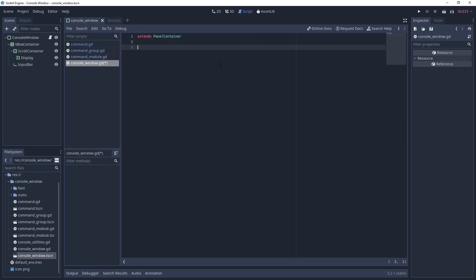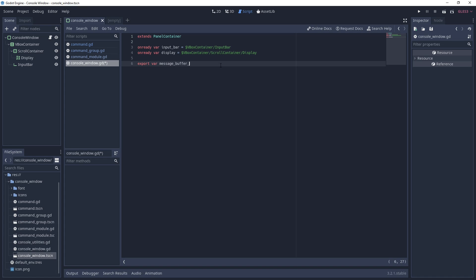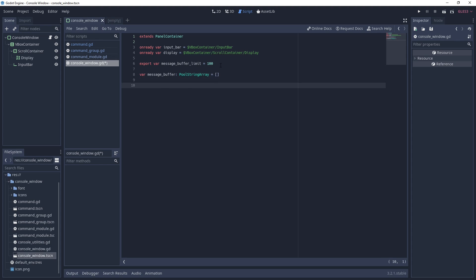Alright, what do you say we get some functionality? This first code pass will hook together the UI elements and set the foundation that we'll build upon later. To start, we create variables to store some references to the input bar and display. Then we create a pool string array that will serve as the console message buffer and export a message buffer limit. We will use this limit to dictate how many strings are allowed in the buffer. There are many ways to handle a message buffer and it would be better to handle this on a per line basis rather than a per string basis, but I'm choosing to go with something quick and easy for the simplicity of this tutorial.